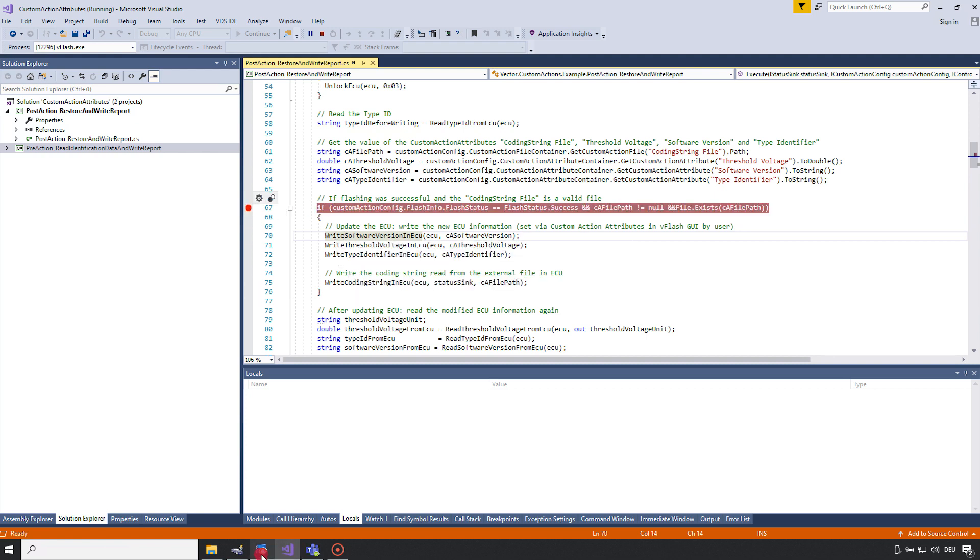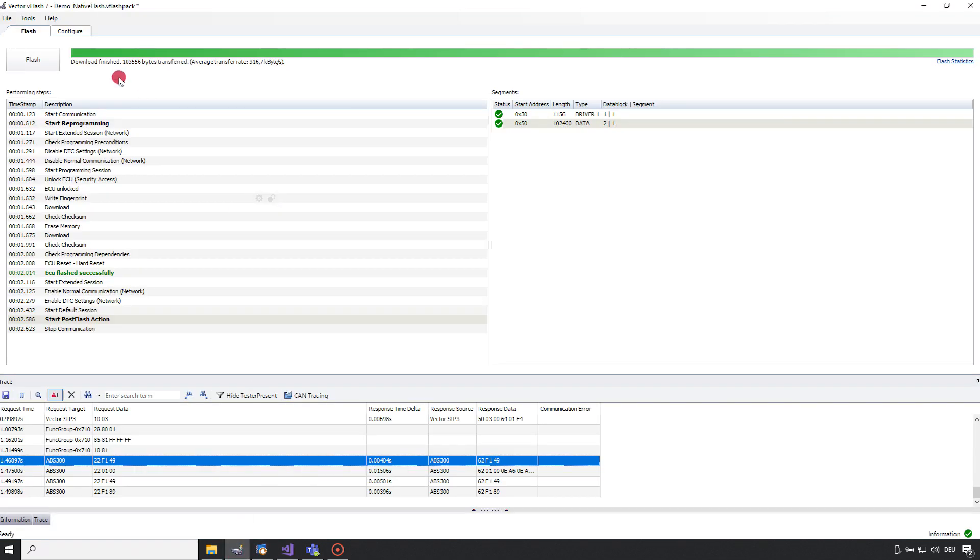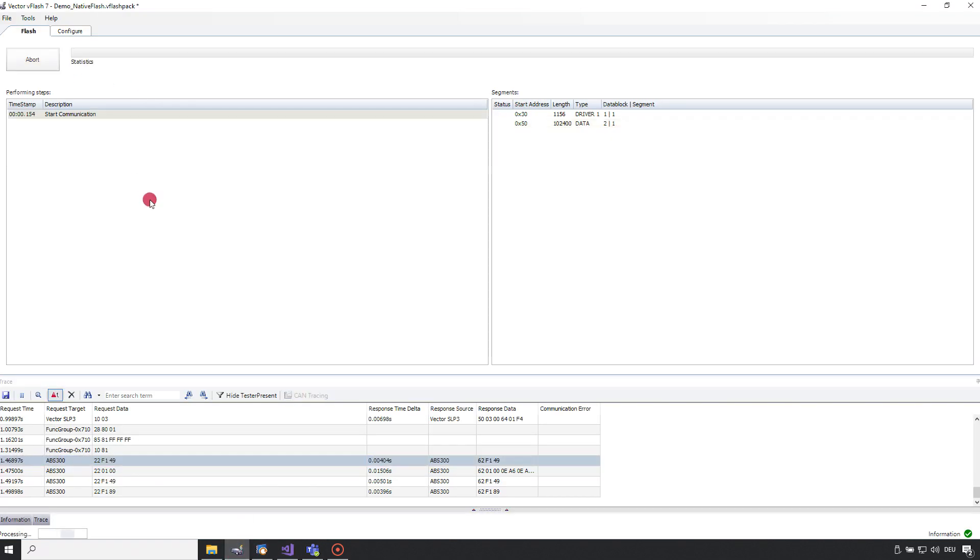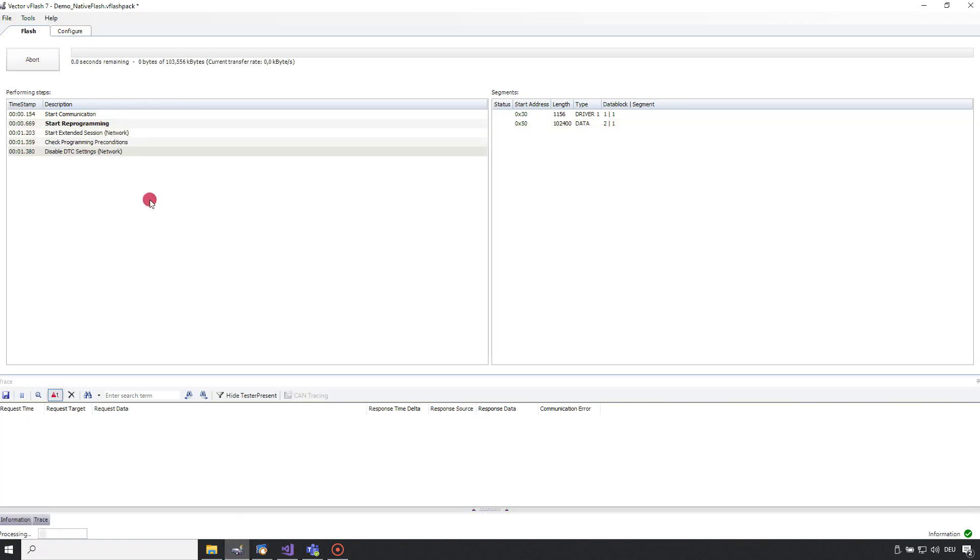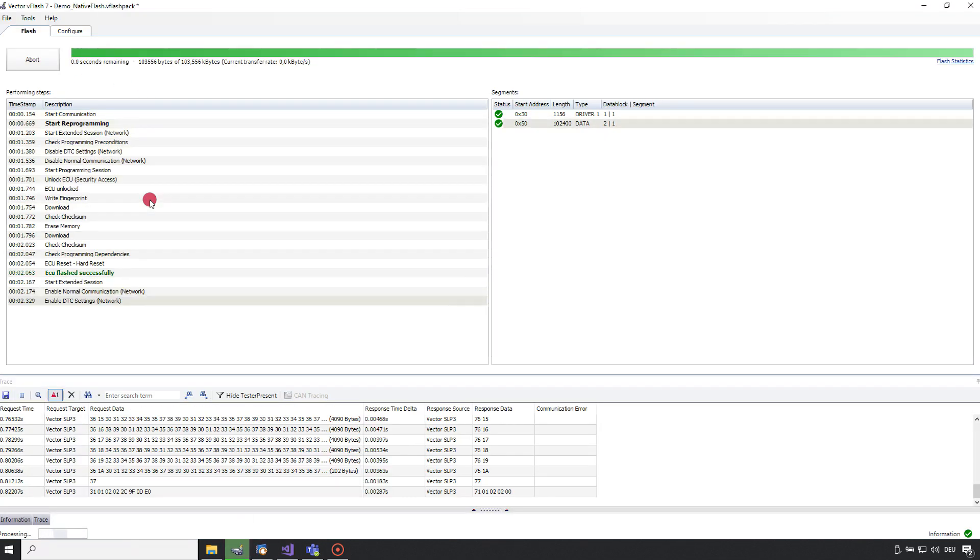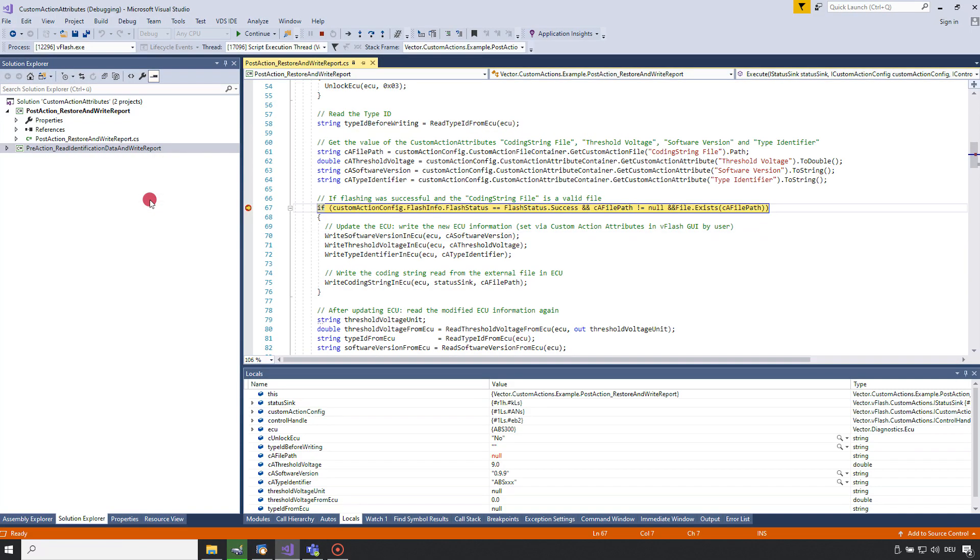If we go back to vFlash and execute the flash button you can see that the custom action is executed and it is stopped at line 67 where we have defined the breakpoint.